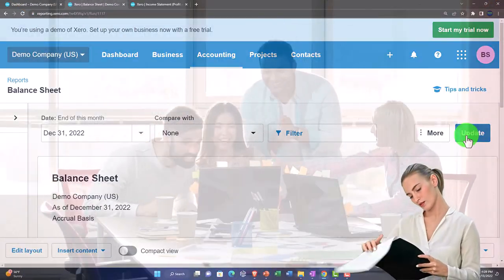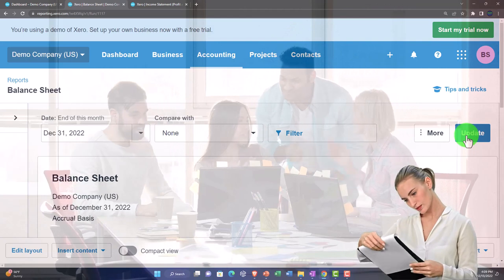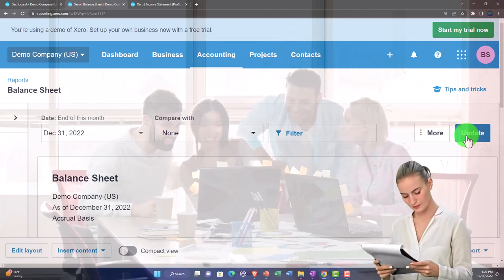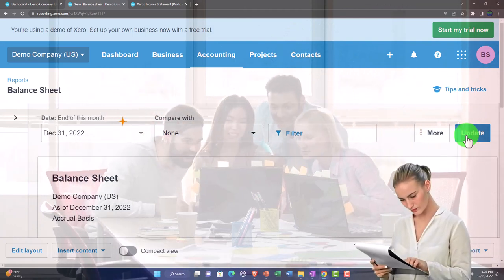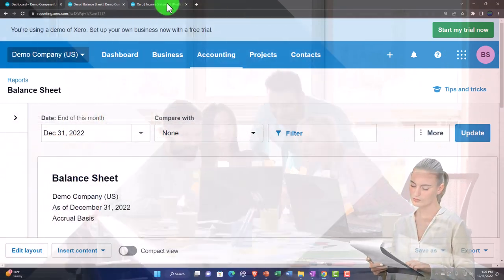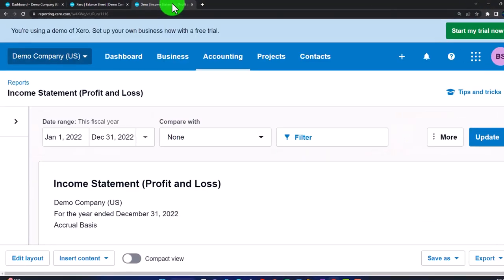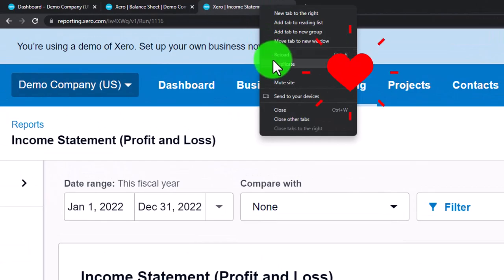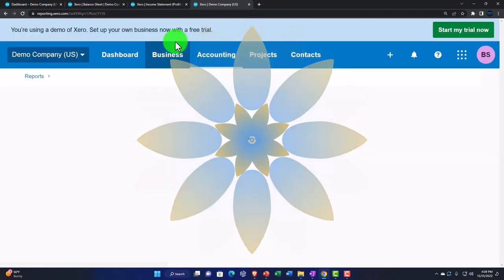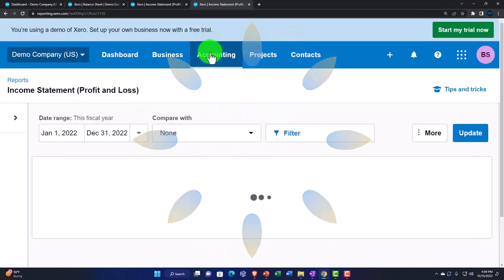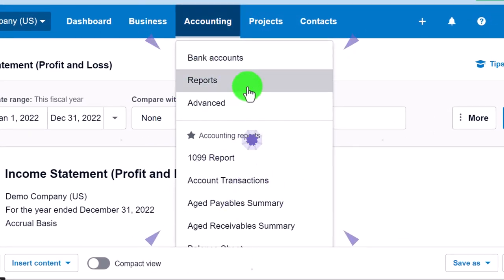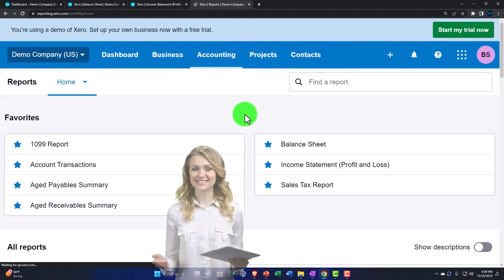Now we're looking at some other reports - most other reports give added details to one or multiple line items on these major financial statement reports. I'm going to go to the tab to the right, right-click again and duplicate again so we can check out those new reports. Let's hit the accounting drop down, reports center, and scroll down to the reconciliation section.